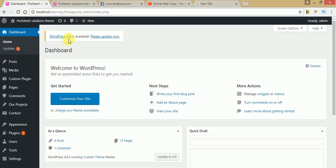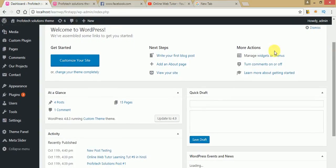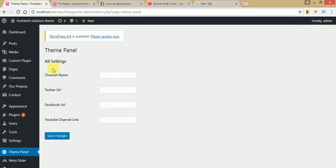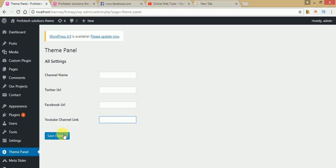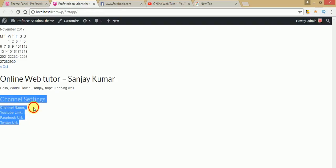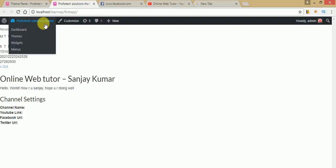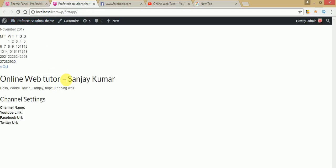After filling those values, we can see those values appear on our page. To understand this better, I have made a theme panel button here. Just click on that — we can see these are the settings we have made. This demo section we will see in this whole video session. We are going to make a widget that takes some values from us, and after filling those values and clicking save changes, it will show these values on our page.